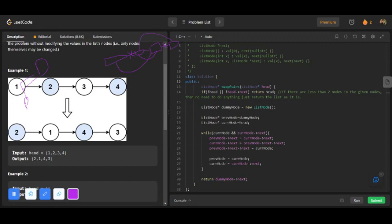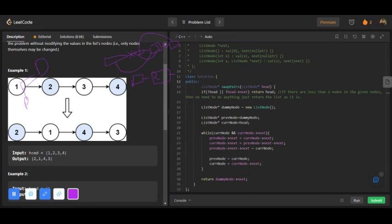Then the nodes will become like one and two. So dummy node, this is the two node, this is the one node, and this is the next node like this.